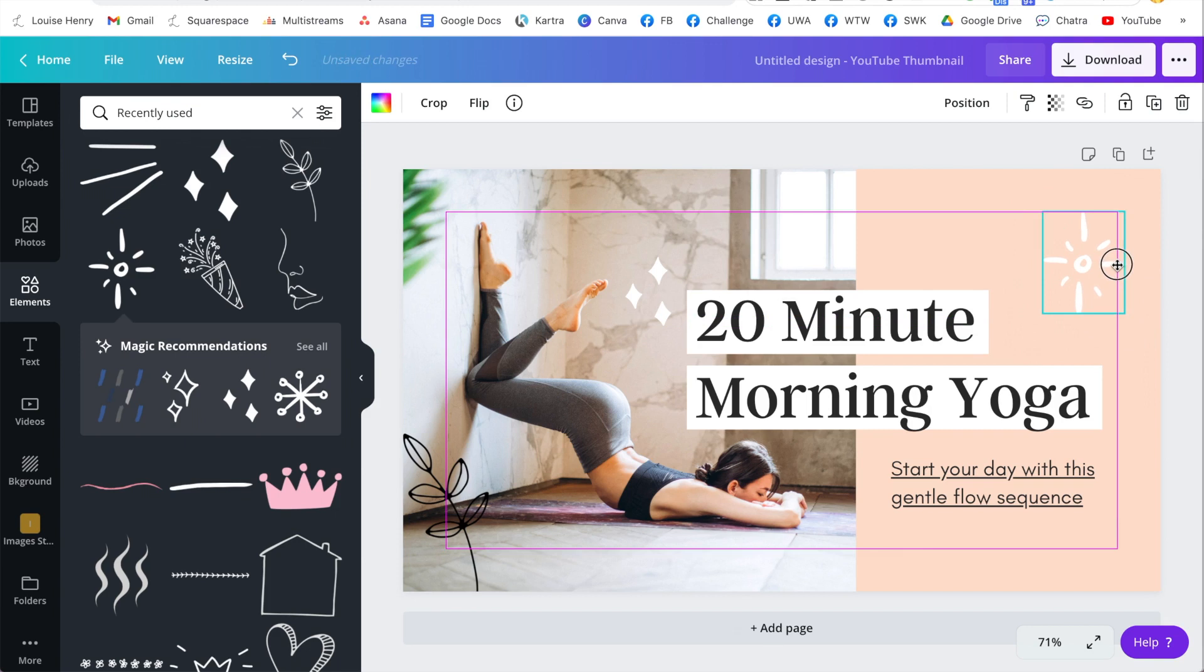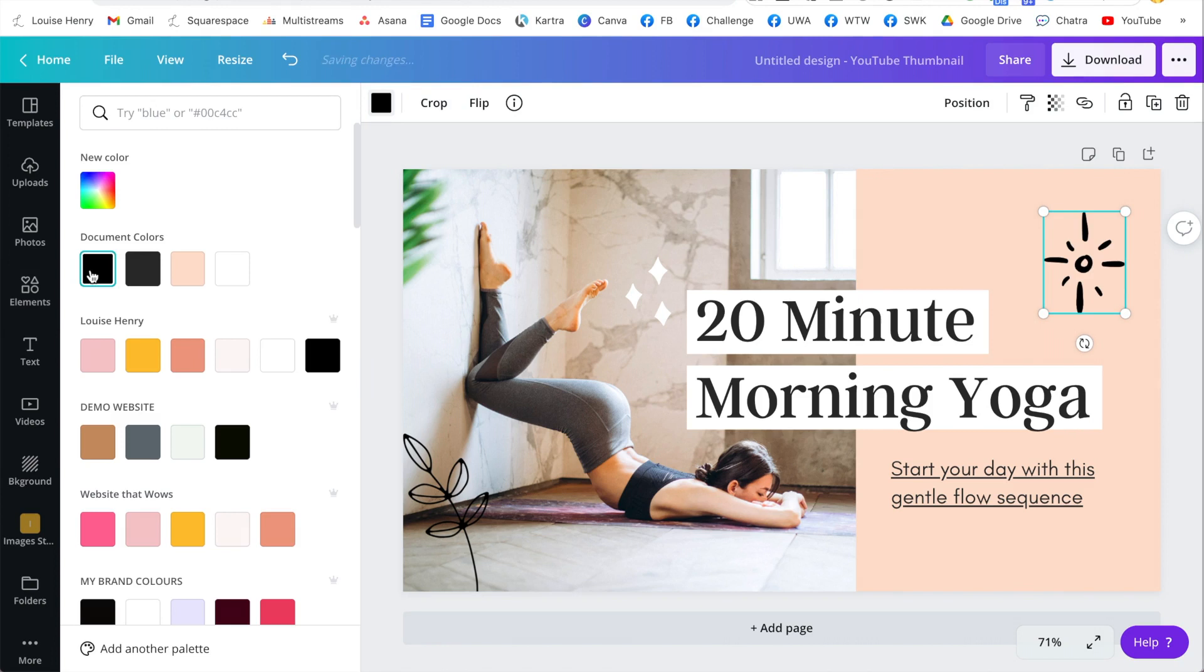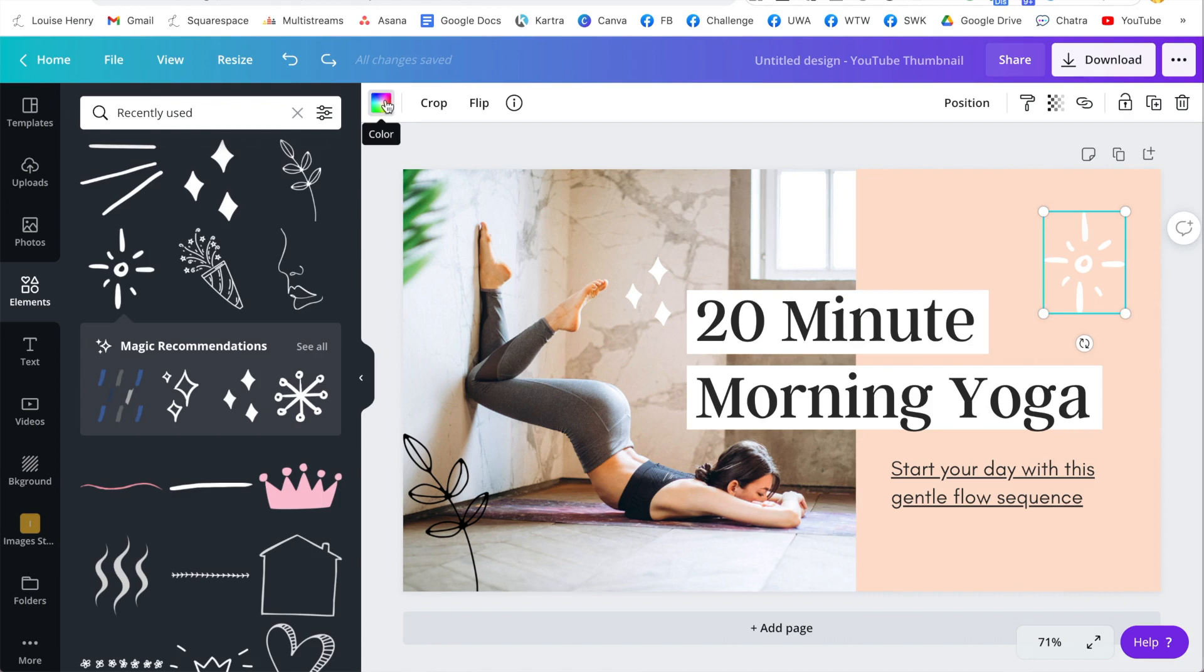And then you can change the color of any of these elements as well. So I'm actually going to change these all to black. So to do that, I'm just going to click on it, then click on this square right here and change it to black.